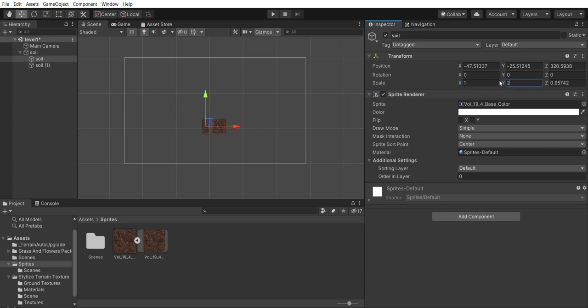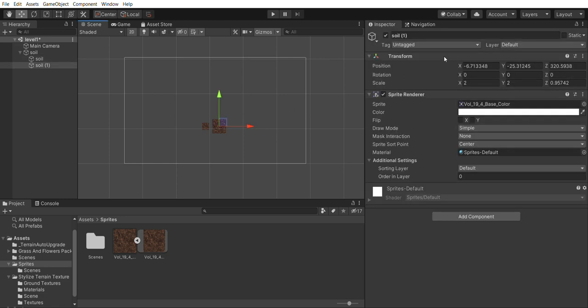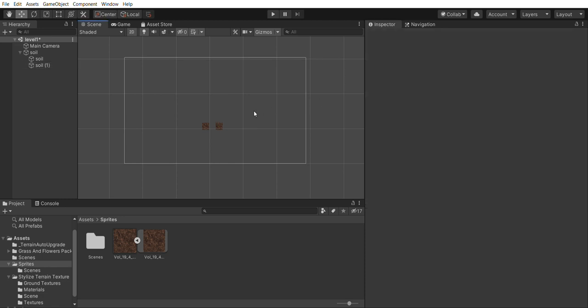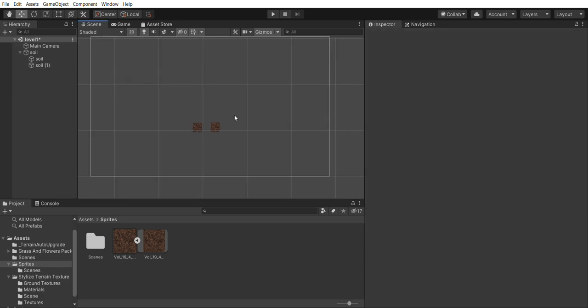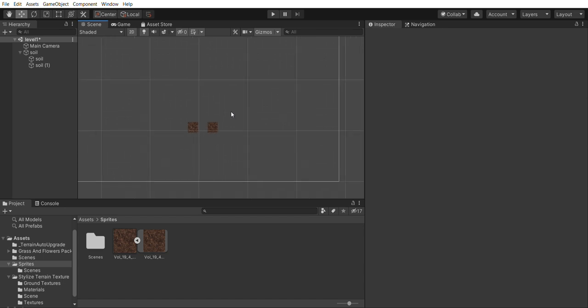You should notice an option for pixels per unit, which may be set to 100 by default. Change that to 50. Don't forget to click apply in the bottom right, and you should find that both squares now immediately change to become the same size as the squares on the grid, as in figure 3-19.